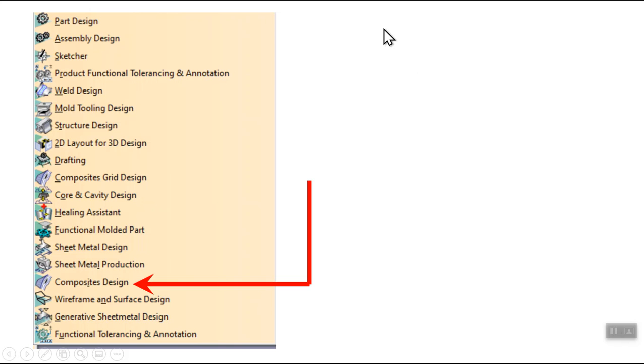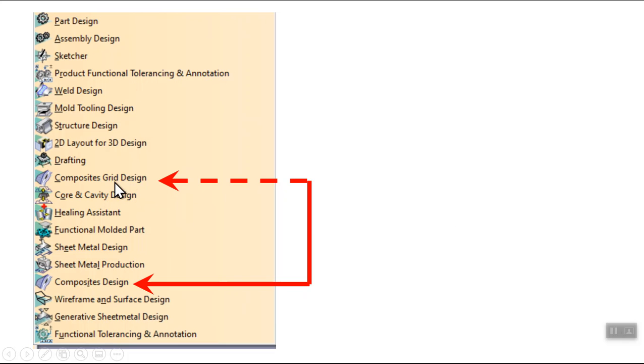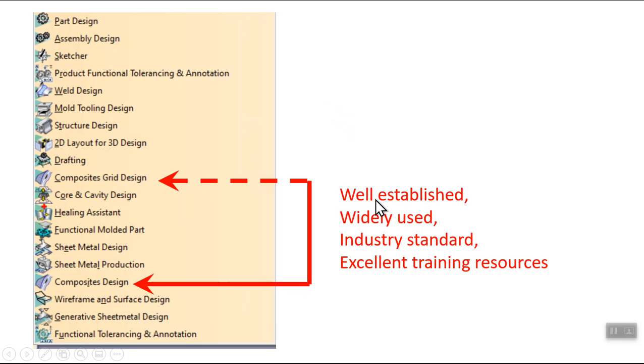If you're familiar with the Catia interface, the Mechanical Design Workbench has these main modules. The one that deals with composite design is right here, and there is a closely related module which is composite grid design. These are both well-established and widely used in industry.